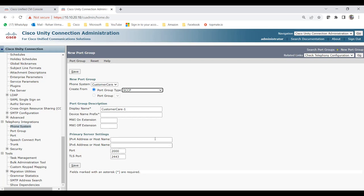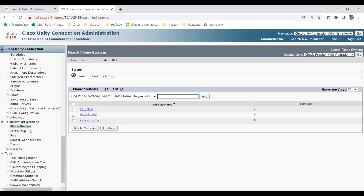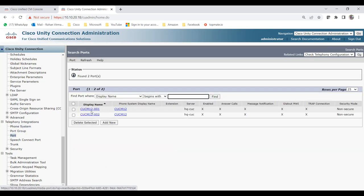I'm going to create it as an SCCP device. You can add ports here, or you can go directly to the Phone System — for example, CUCM 12 already has ports created under it. If you want to add new ones you can. Two ports are needed. If you don't know how to create the phone system, port group, or ports, check my video on integration between CUCM and Unity.